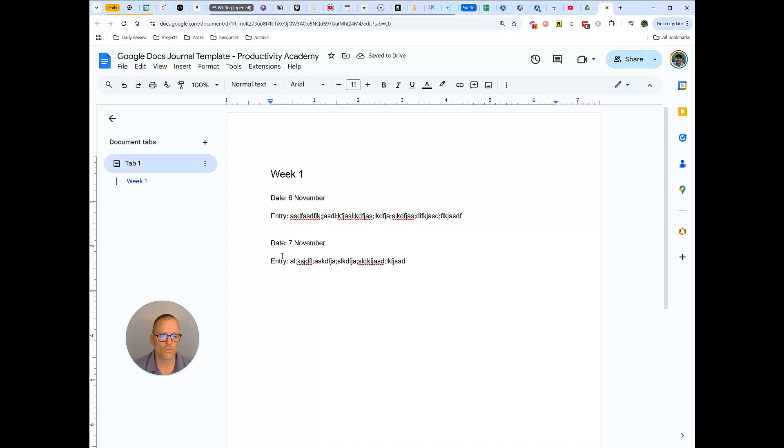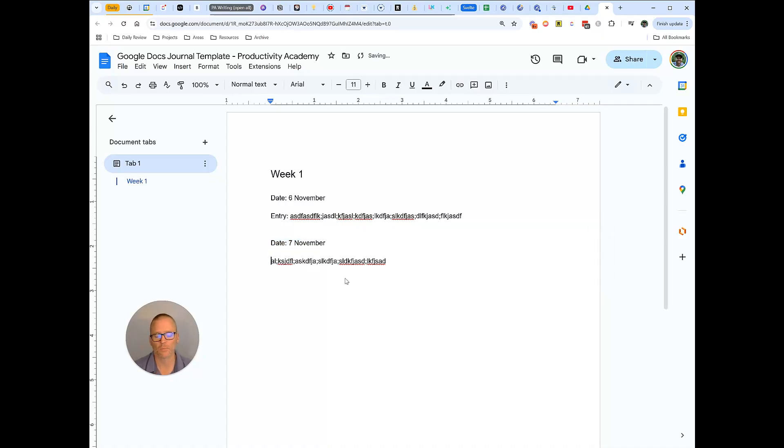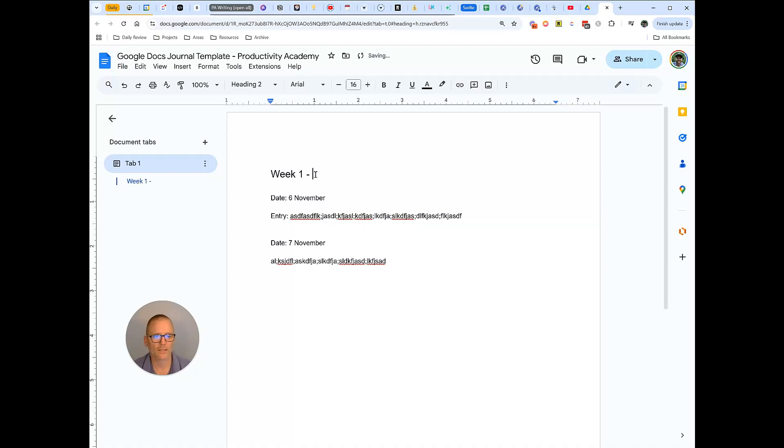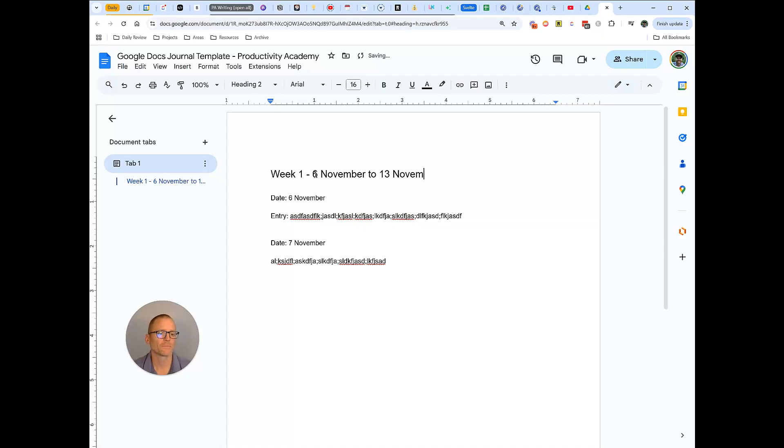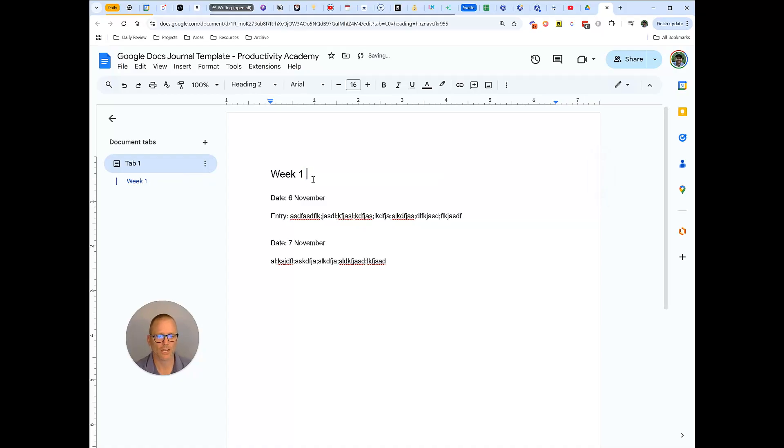The bare minimum you're gonna want to track is the date and your entry. You may not even need to have entry, you could just start typing. I think that helps though, it helps break it up and you keep track and have some separation. The other thing you could do here is have week one and put the date, like 6 November to 13 November, and then you could maybe get rid of the dates and just have entries. But I think for most people you would want to keep track down to the day and we will do it that way.